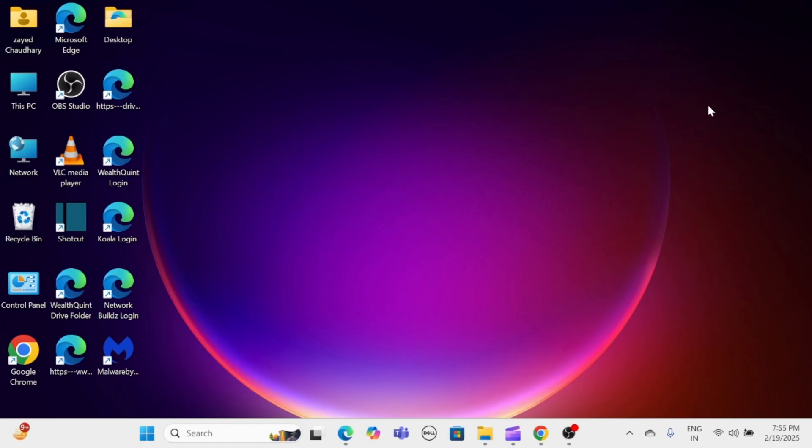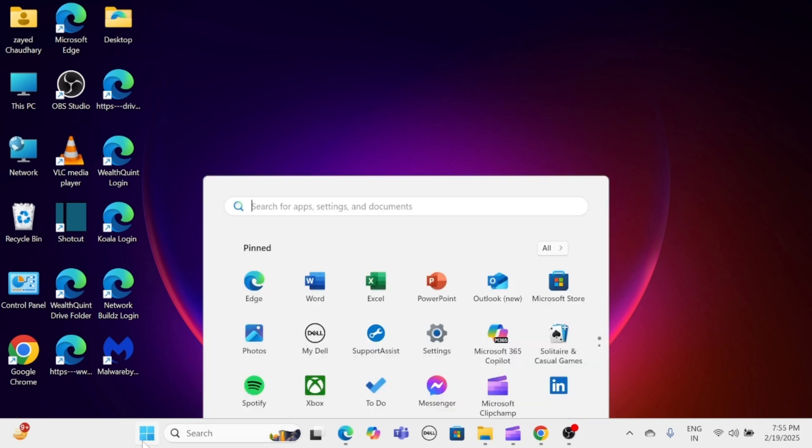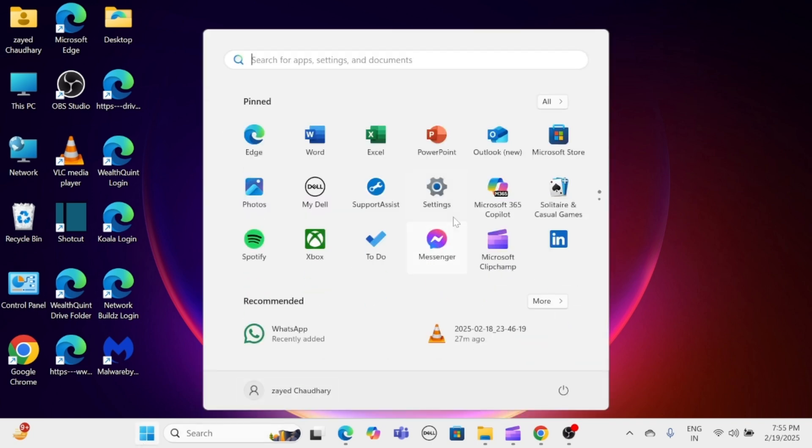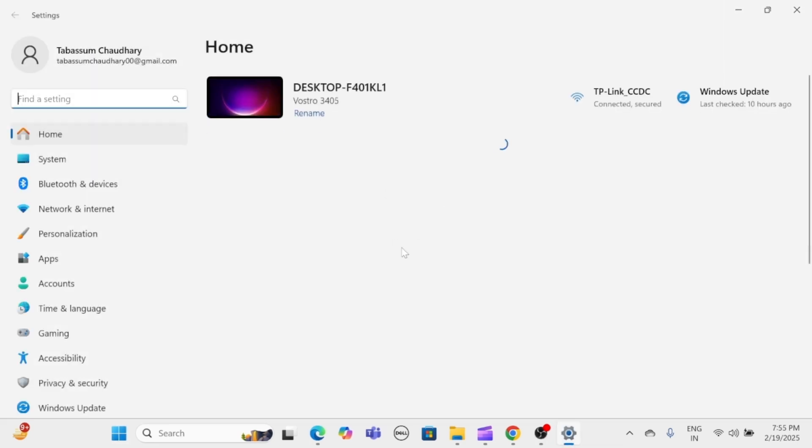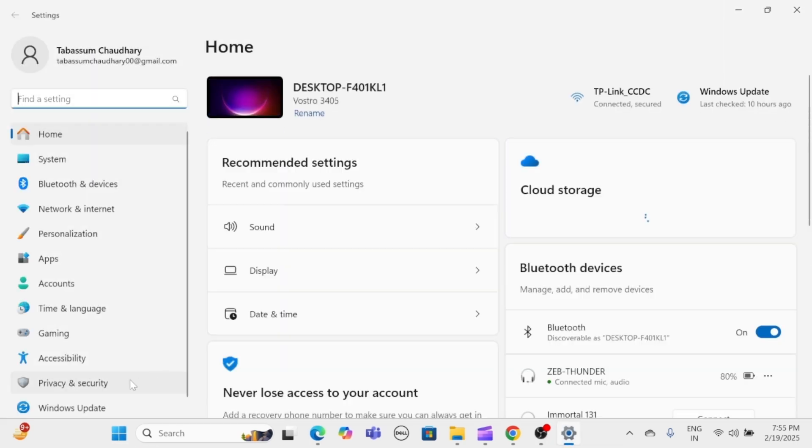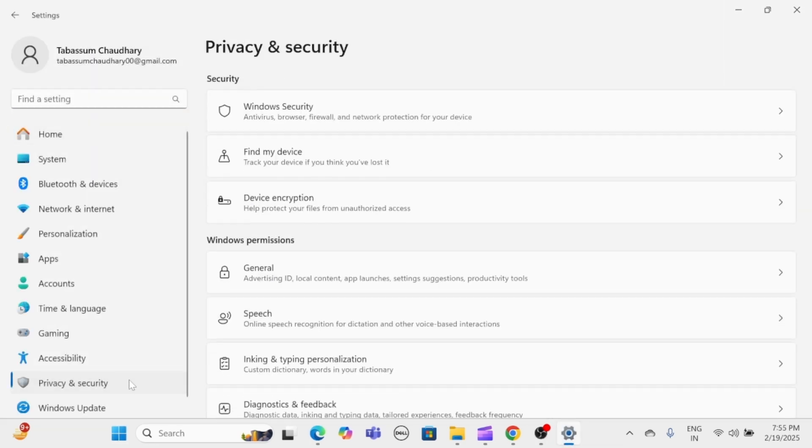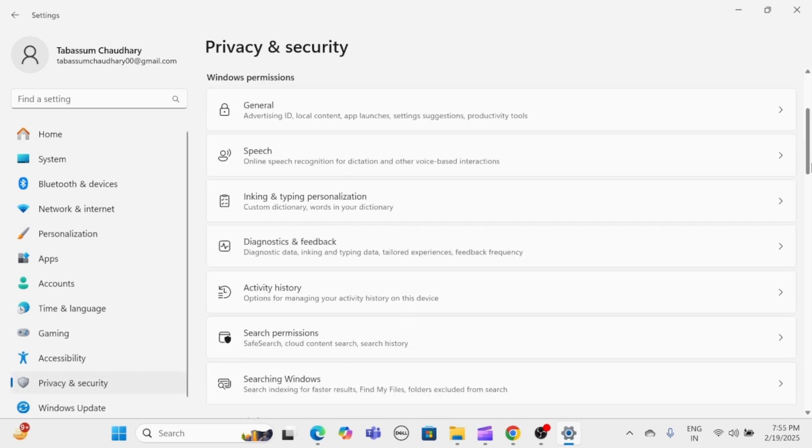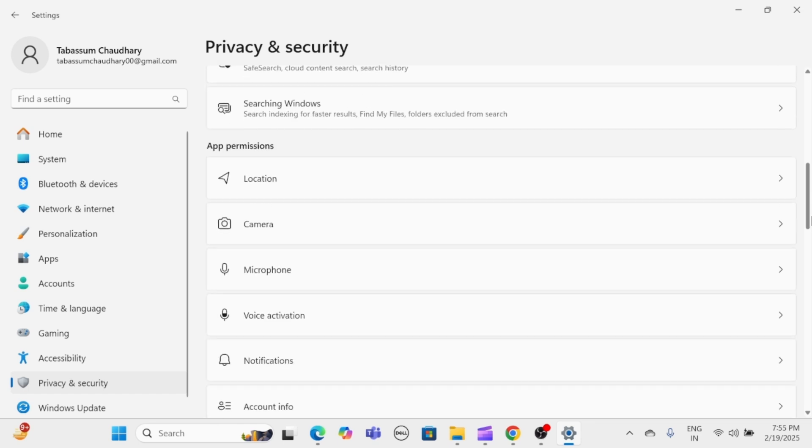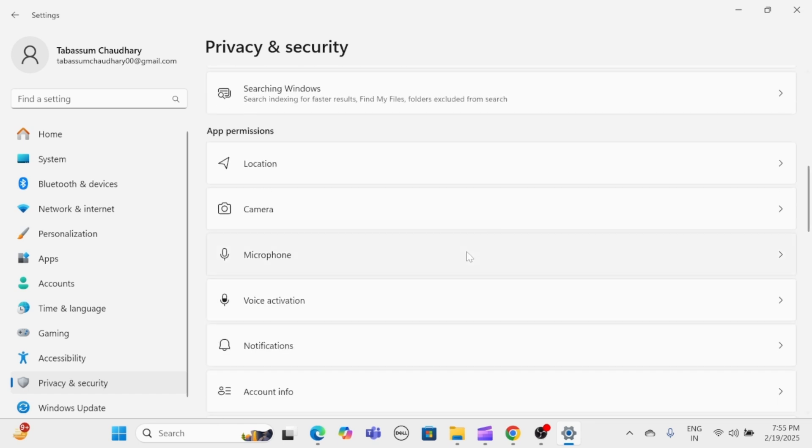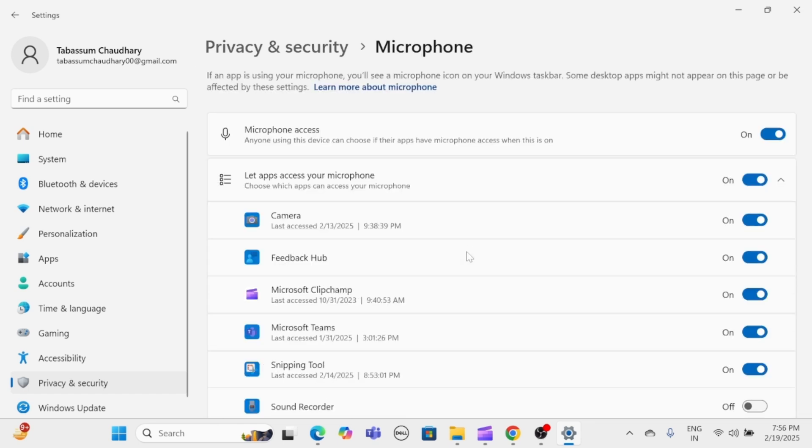Check microphone privacy settings. Click on the Start menu and then click on Settings. From here, click on Privacy and Security, scroll down and find Microphone, then click on it. Ensure that microphone access and let apps access your microphone are turned on. Verify that the specific application you are using has permission to access the microphone.